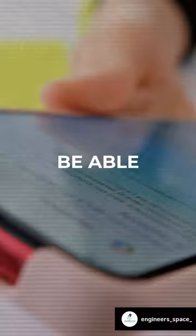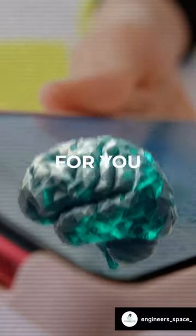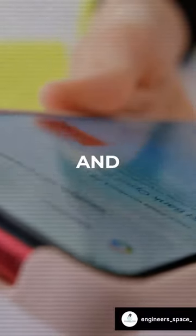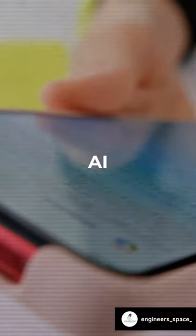The things you do online will, in a way, be able to become a second brain for you. It's a step towards more intimate and user-focused AI.